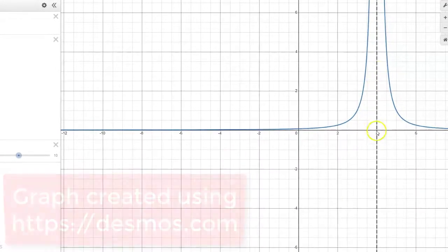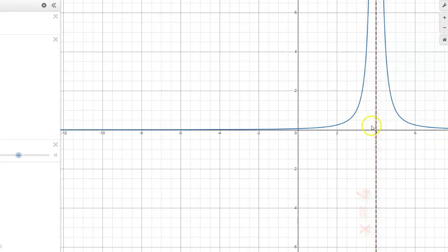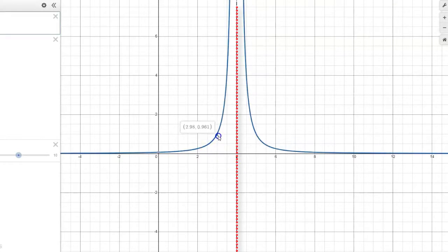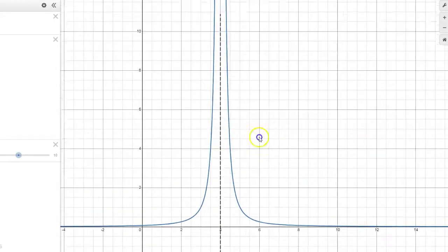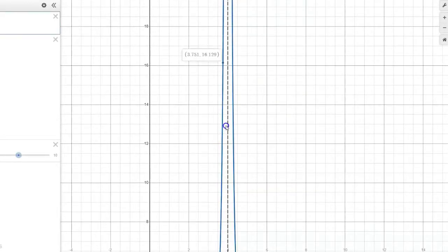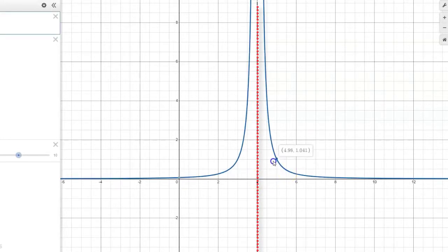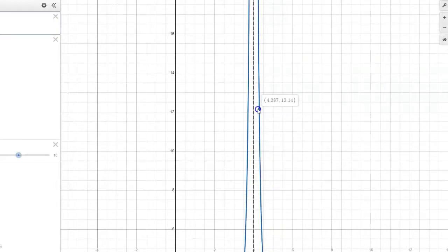We want to examine from both the left side and the right side of 4 what's happening to this function. As I drag on this graph, we see that as x gets closer to 4 from the left — like 3.999 — the output values just seem to zoom off to infinity. The closer x gets to 4, the bigger and bigger those output values get. That is likewise happening on the right side: when input values get close to 4 from the right, like 4.1, 4.01, 4.0001, the output values also just explode and go off to infinity.